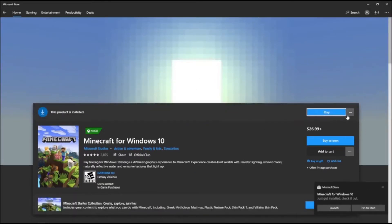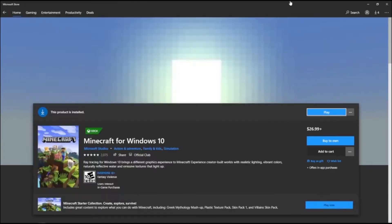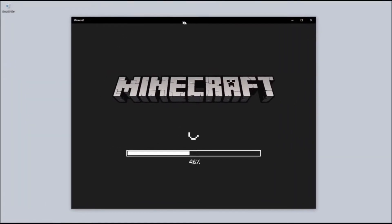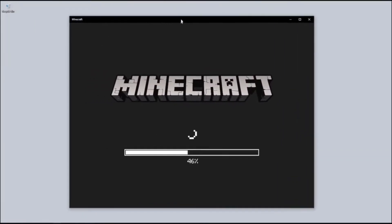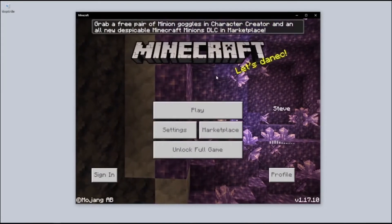Just to show you that I don't really own the game, and also we need to show that it will create the folder in your system. So let's wait for it to load.